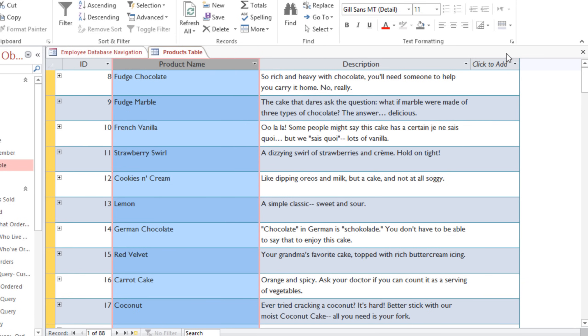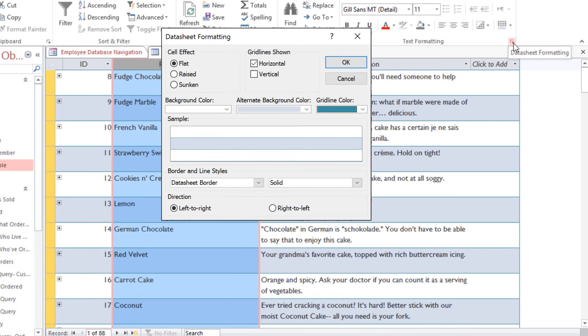And finally, in the bottom right corner of the Text Formatting group, you can click this little arrow to go to the Datasheet Formatting dialog box.